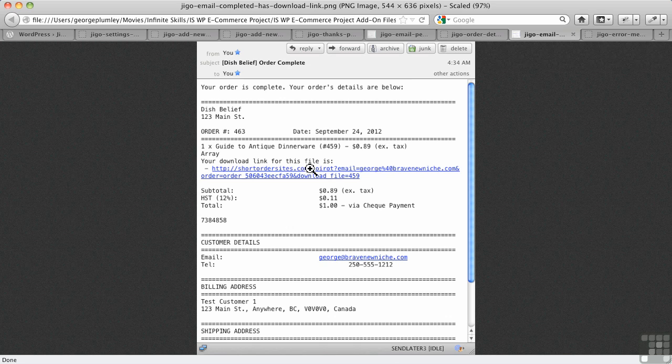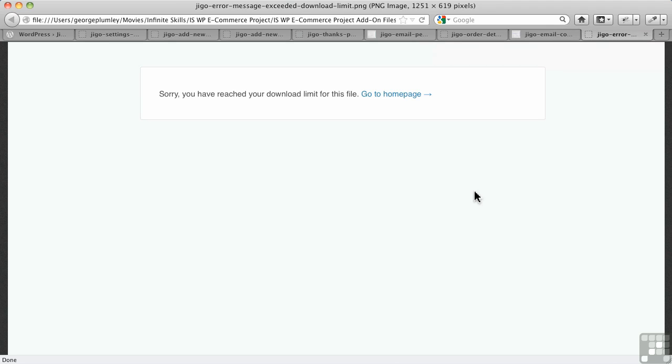Remember, I've set it to just one download. Here's what happens if I try to do a second download using that link, boom, says you've reached your limit. So, that's the security feature on this. Remember, there's no way to set an expiry date on that link.